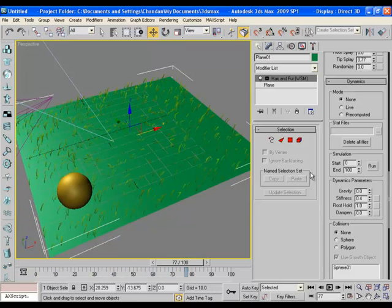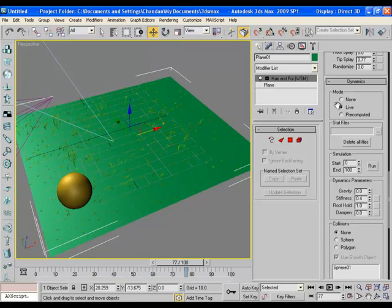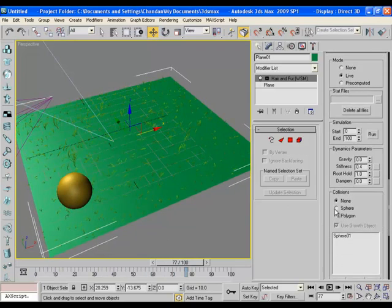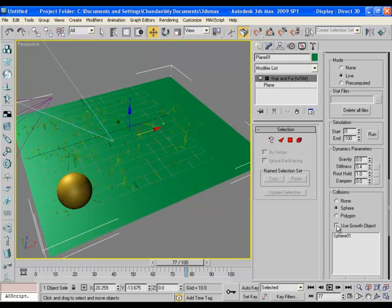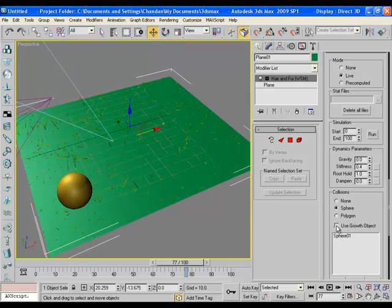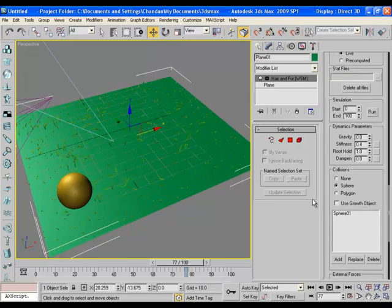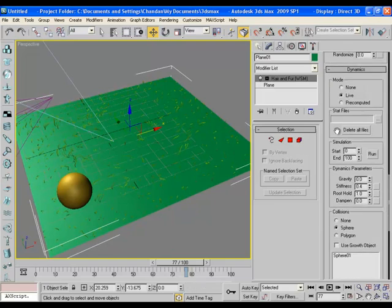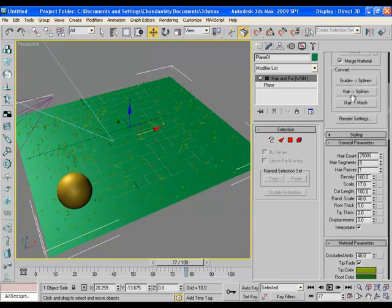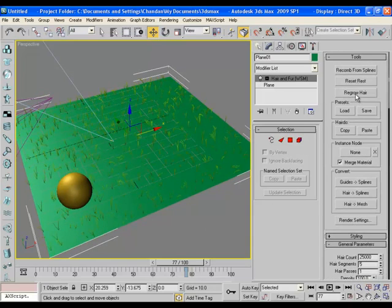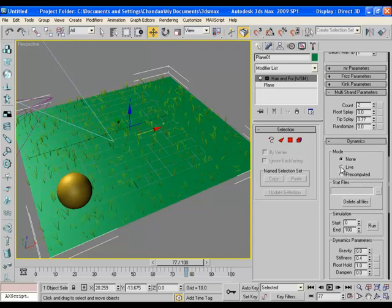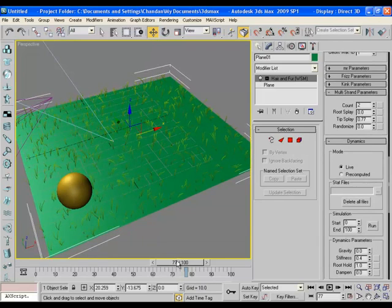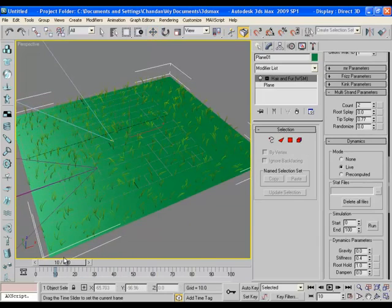So to amend this, select sphere once again and then deselect use growth object option. And once you do it, go to regrow here option again, click on it, come to dynamics, select live once again, and now you won't have that problem anymore.